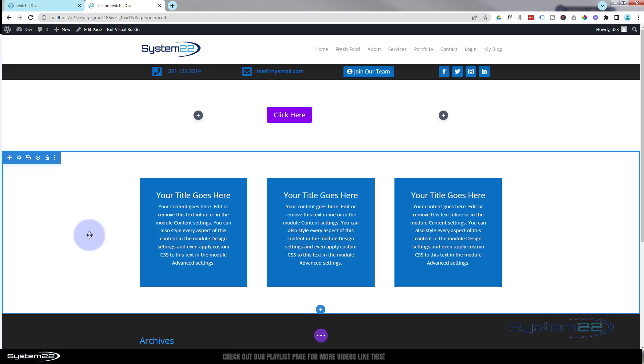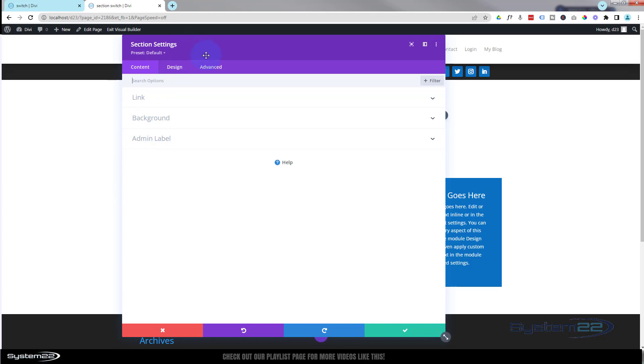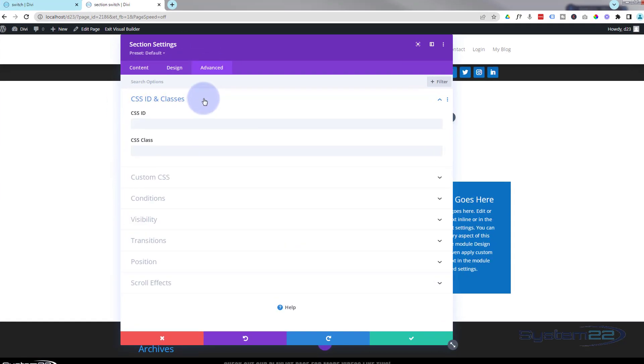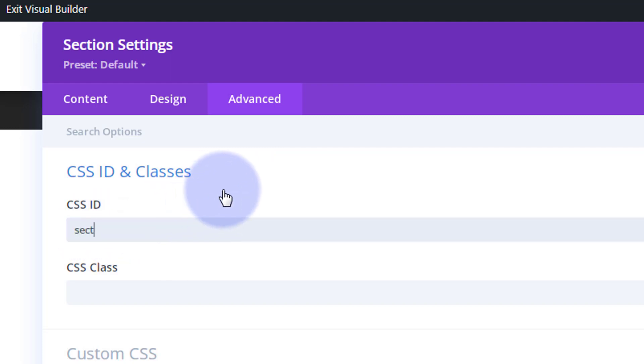Great, so there's our first little section there. Now we need to go up into the section itself, the blue tab, and again over to advanced CSS IDs and classes. In the CSS ID again, let's call this one section-X.